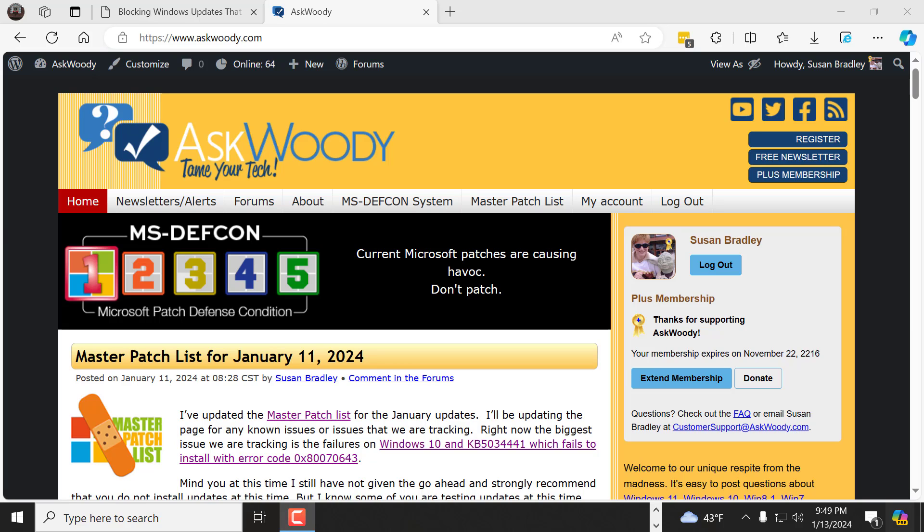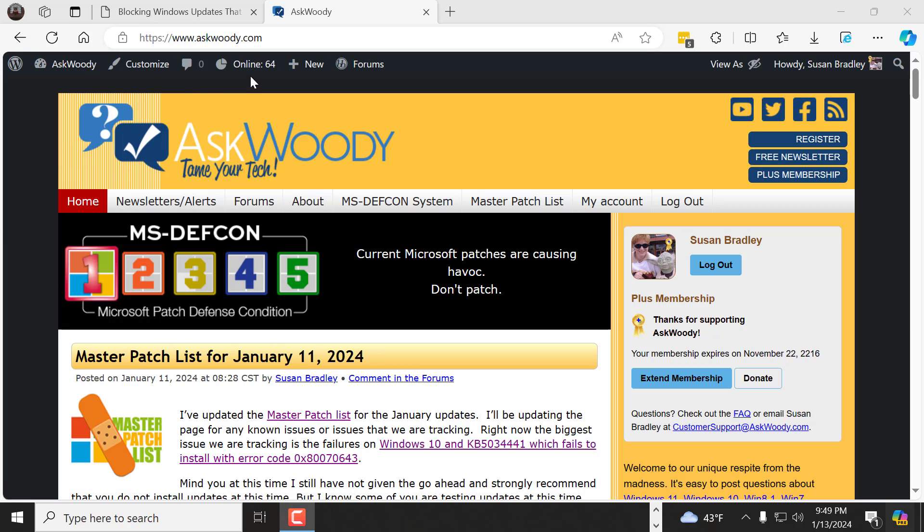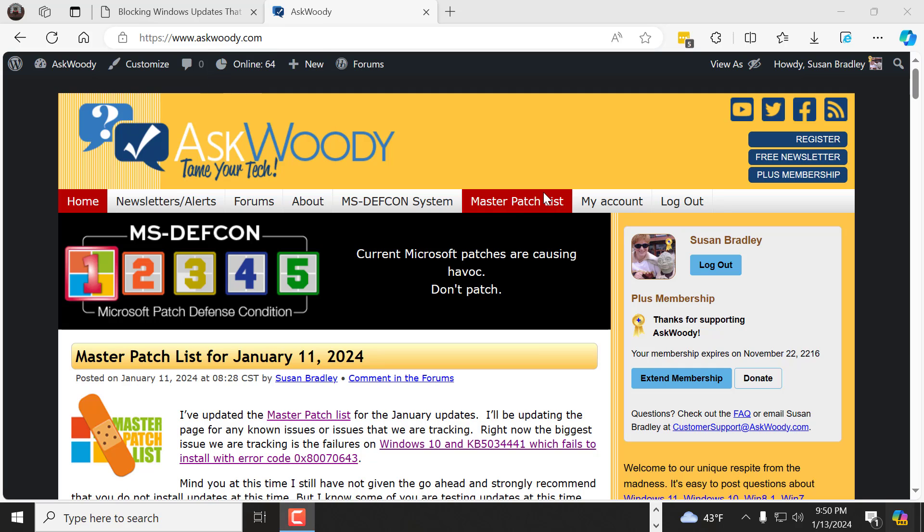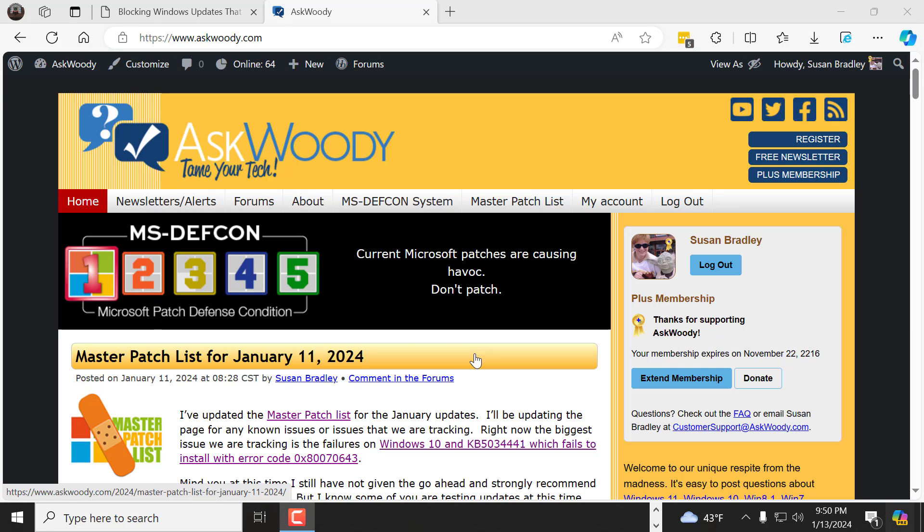Just a quick video tonight in advance of the newsletter. I'm giving you a heads up about the Block-A-Patch site and how it works. And just a reminder that I do not recommend installing updates at this time. We are at DEFCON 1.